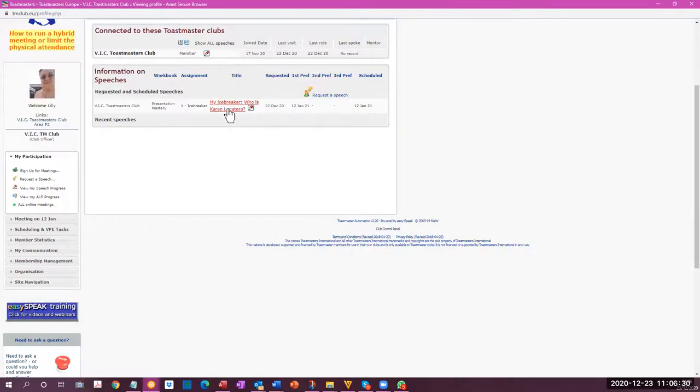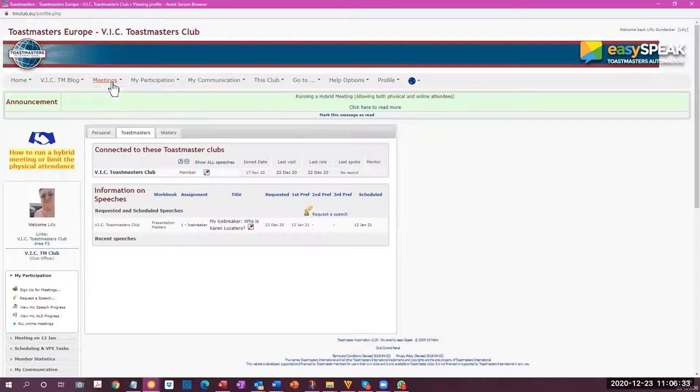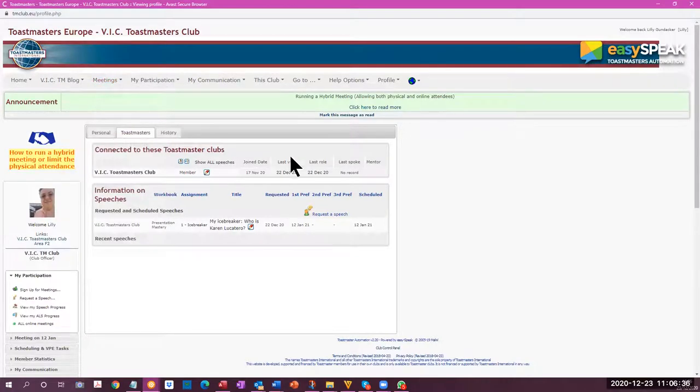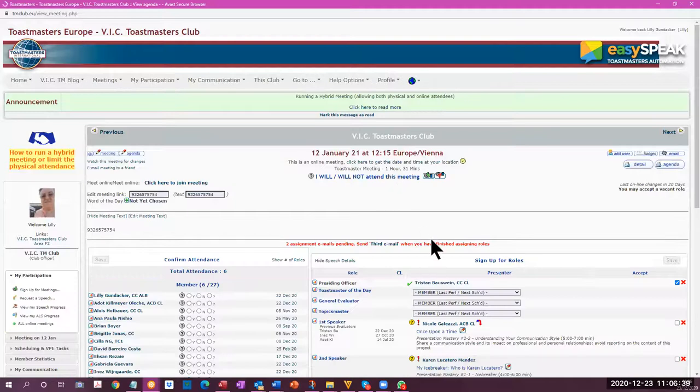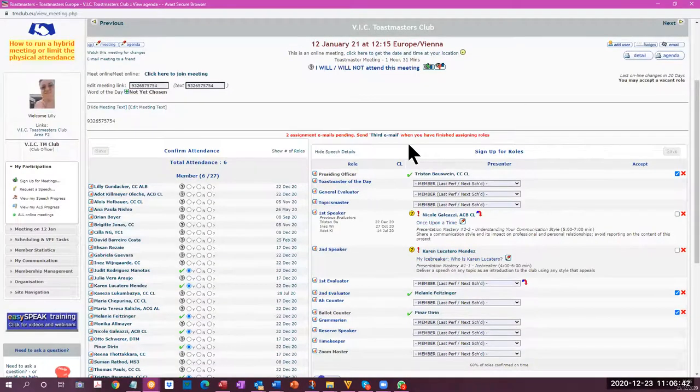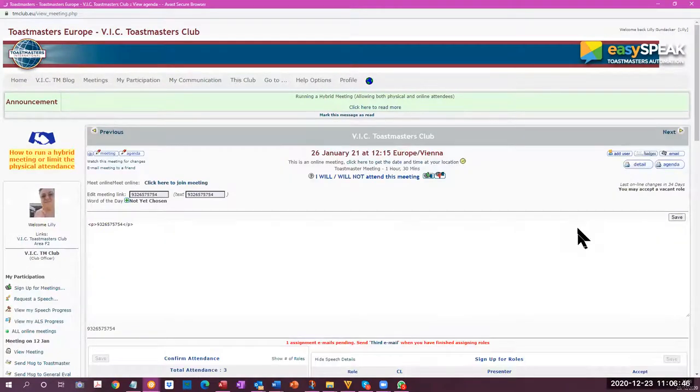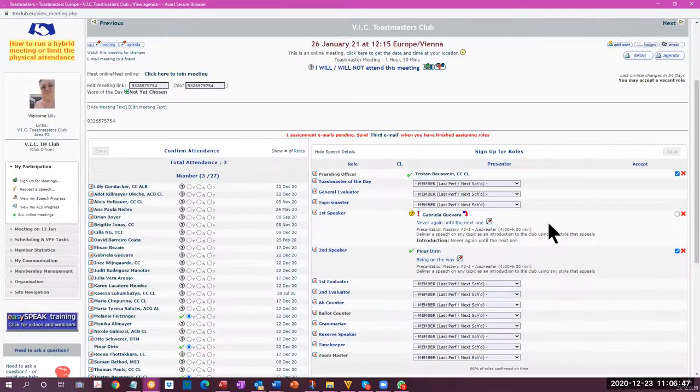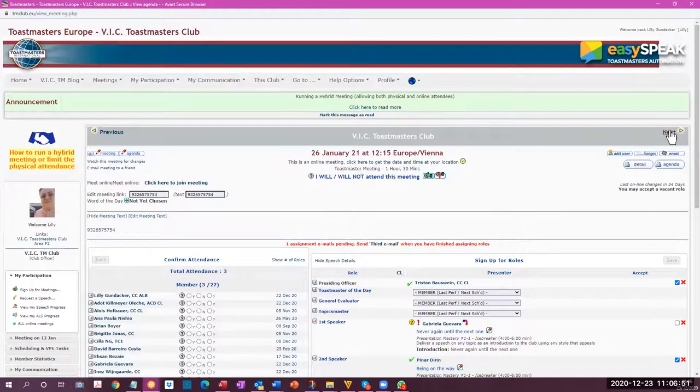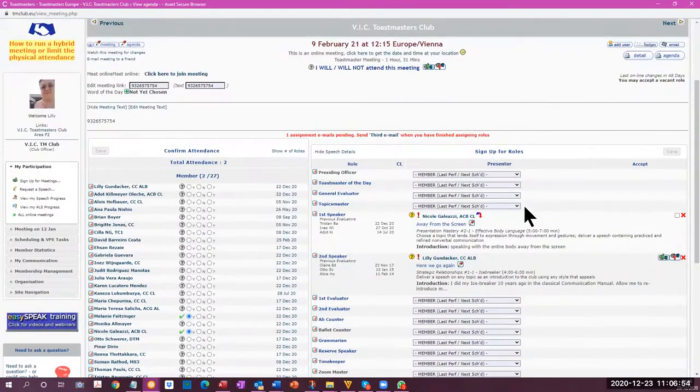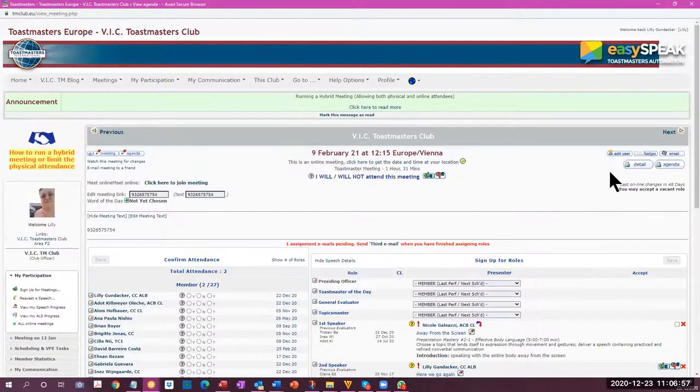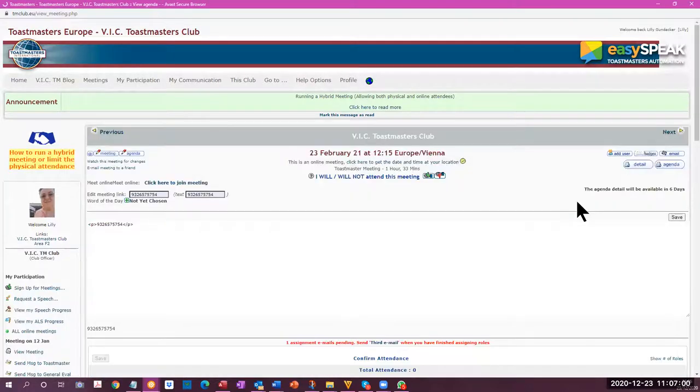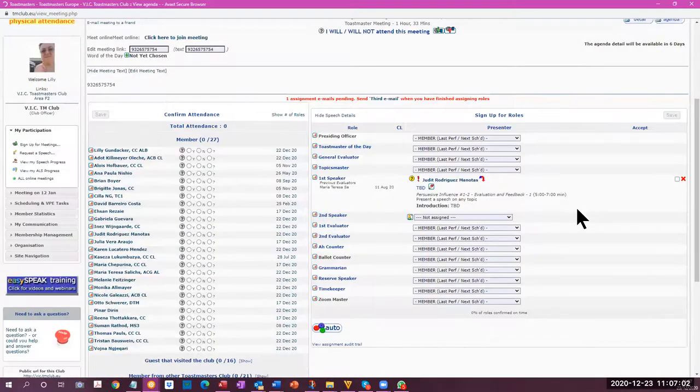All clear. The icebreaker is already there and for the meeting itself, the VPE selects this meeting is already full. The speeches are there. I'll go to the meeting after that. I think that's also been filled. These two are also there. So after that.